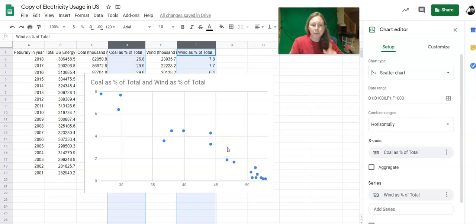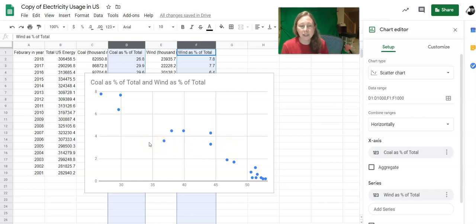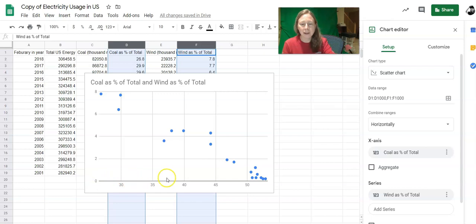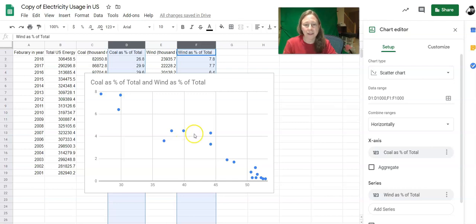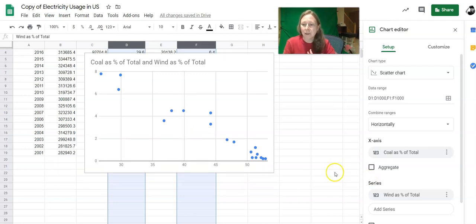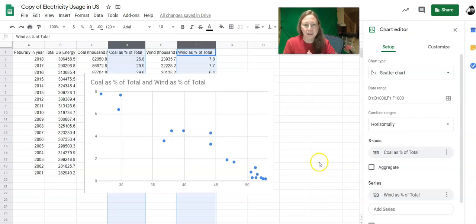Now this is a proper scatter plot. Every one of these dots represents one year, and I would go along until I find the percentage of coal that was used that year and I would go up to find the percentage of wind energy that was generated that year.